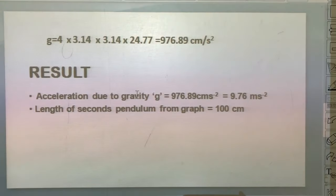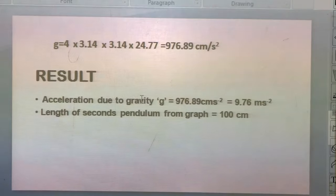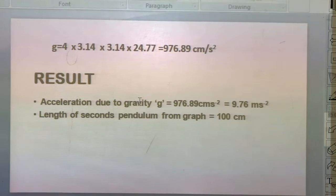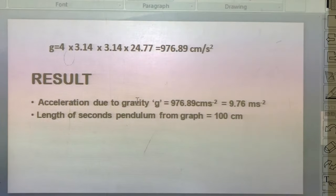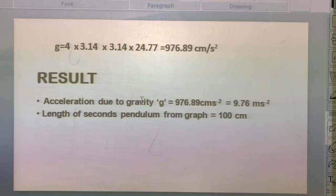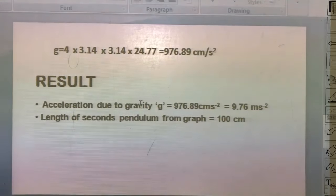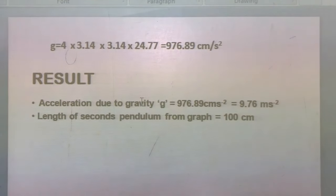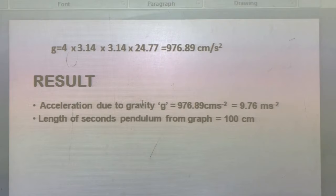To find the acceleration due to gravity g, substitute values into the formula g = 4π²L/T². So g = 4 × 3.14 × 3.14 × 24.77 = 976.89 centimeter per second squared, which equals 9.76 meter per second squared, approximately 9.8 meter per second squared. The result shows that g ≈ 9.76 m/s² and the length of the second pendulum from the graph is 100 centimeter.